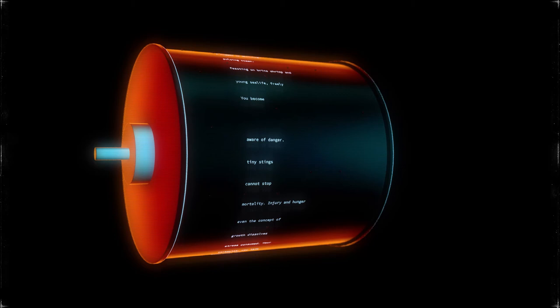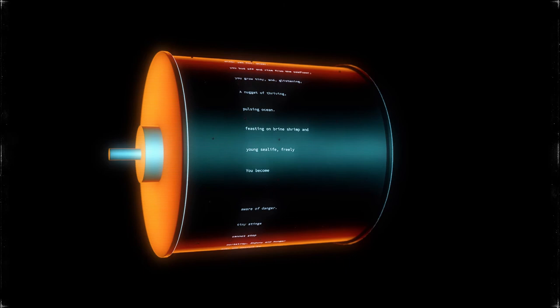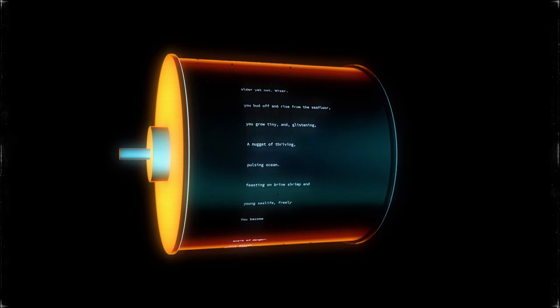Injury and hunger cannot stop tiny stings, aware of danger. You become young sea life. Freely feasting on brine shrimp and pulsing ocean.